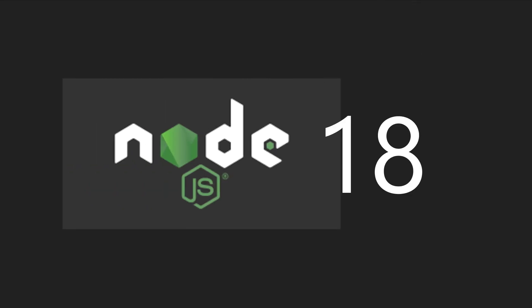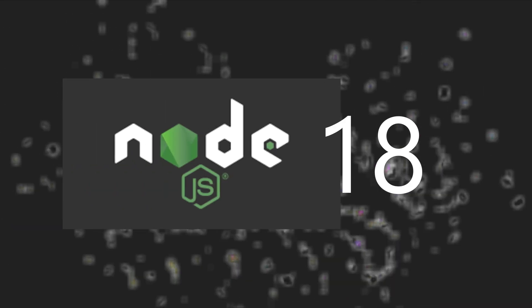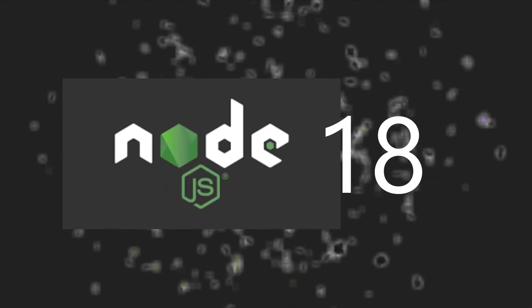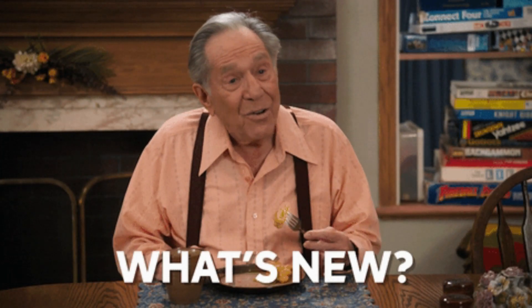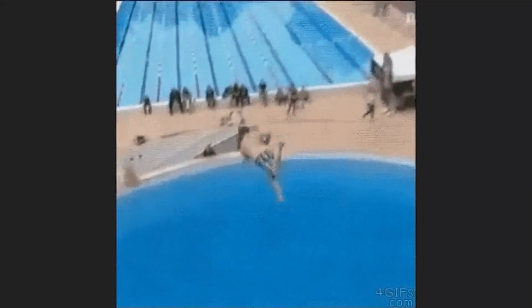Node.js 18 is now available, and in this video we're looking at the newest features of this update. Let's dive in.